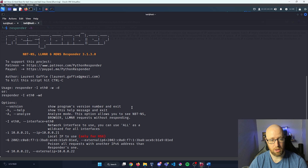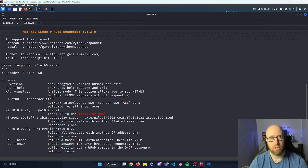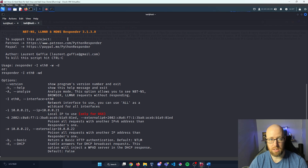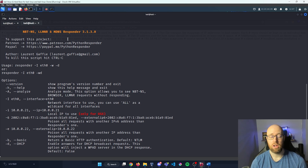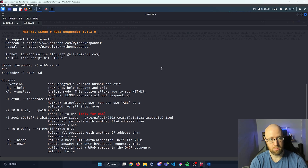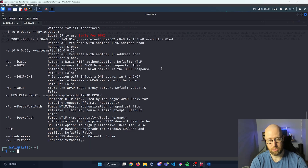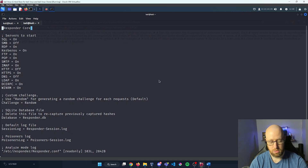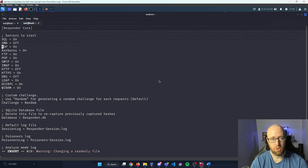We're going to try to capture that hash now with something called Responder. If I look up responder -h, it gives us the help for what Responder can do. Responder is a poisoner of three things: NBNS, LLMNR, and mDNS — network resolutions that allow machines to communicate with one another. The first thing I want to do is set up our Responder config file, located at /etc/responder/Responder.conf.